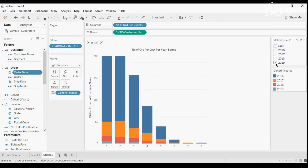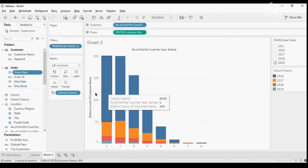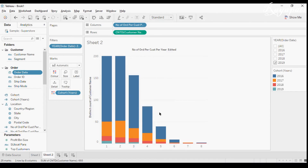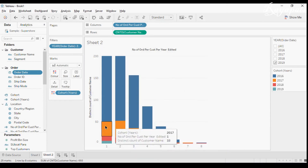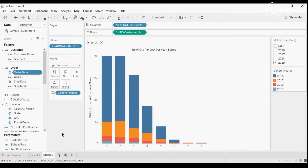I'll take Order Date, show filter, and select 2019 — because we want only the details of cohorts and their buying frequencies in the year 2019. Notice that 2016 is way too high compared to others; we will discuss that later.